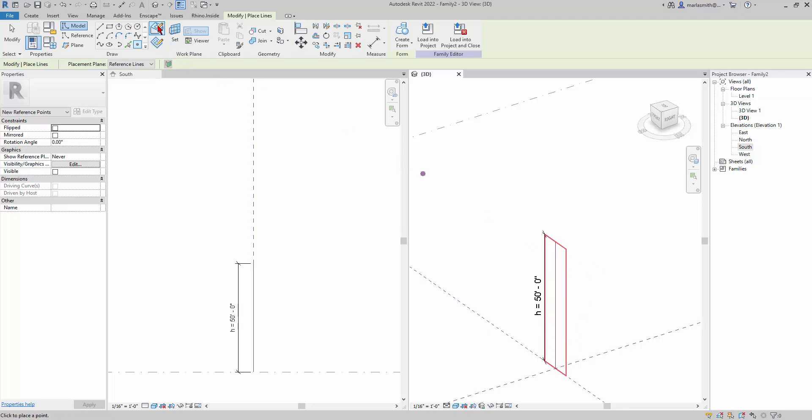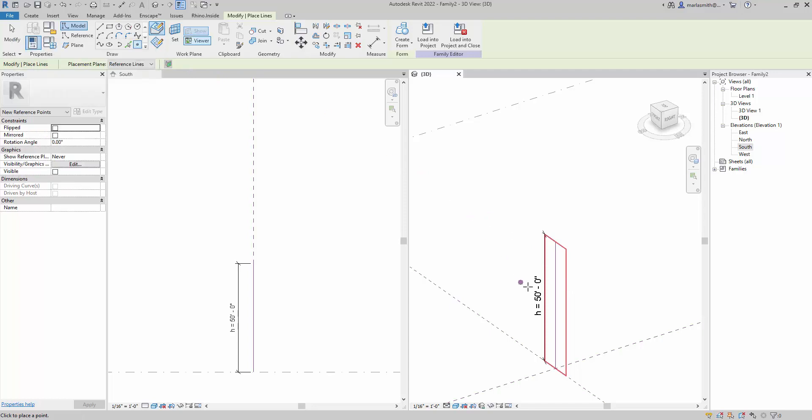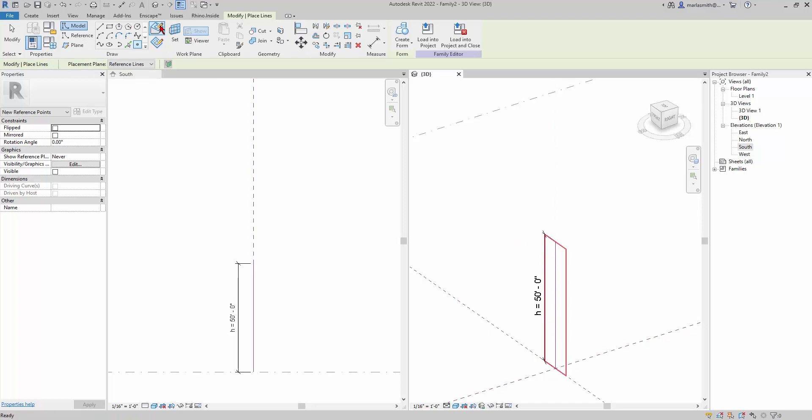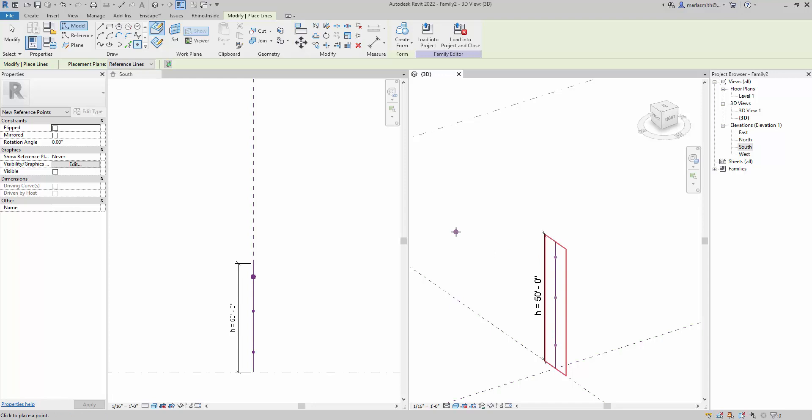One thing that's important to note is that draw on face means that this thing is seeking out geometry to host on. If I were to set it to draw on work plane, you'll notice that it will snap but it won't get small and that means it's not actually hosting to the line. So when you're doing a point that you need to be hosted, it needs to be set to draw on face and it will get small. I'm going to host one, two, three points on that line and then I'll hit escape twice to stop the point command.